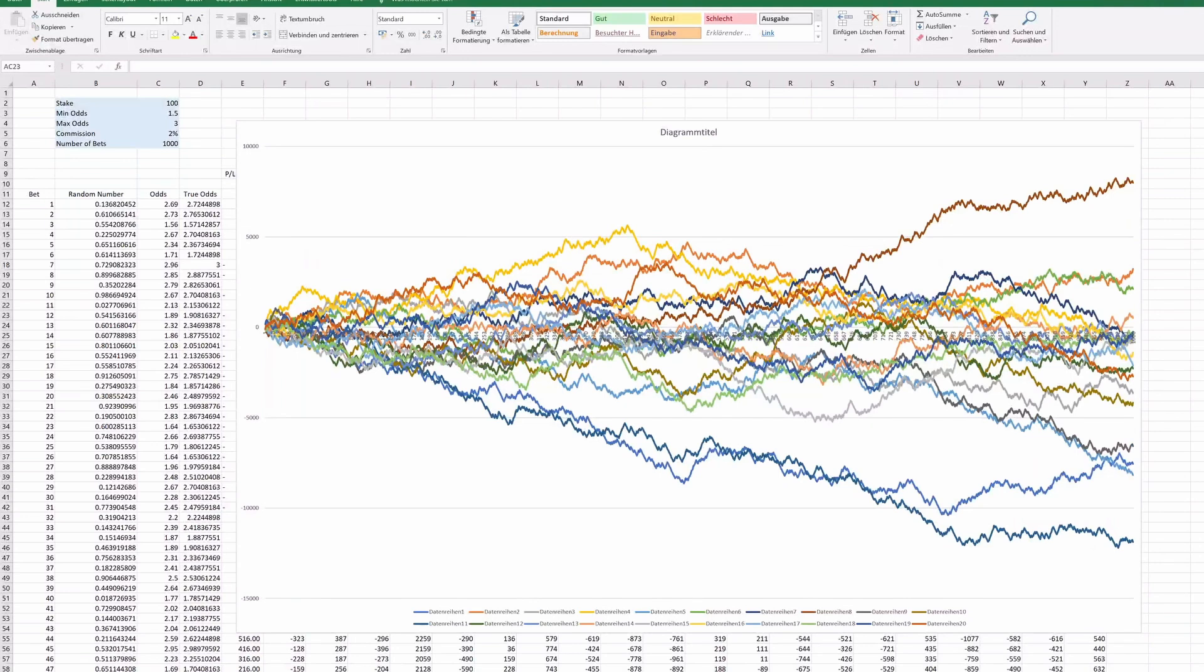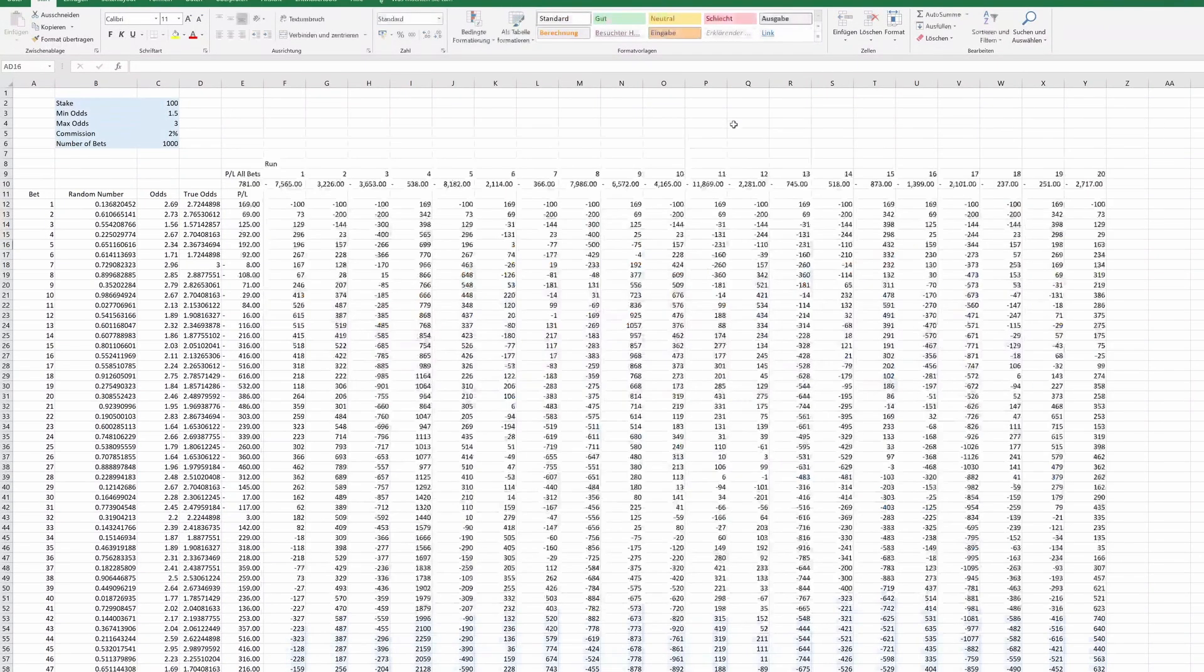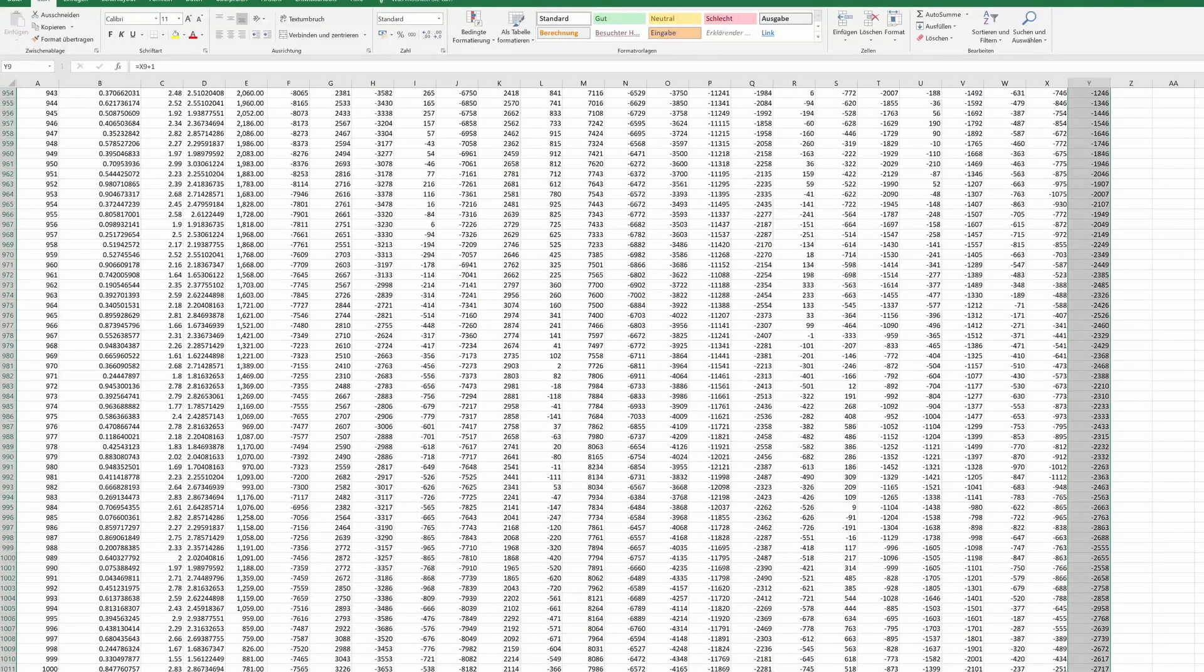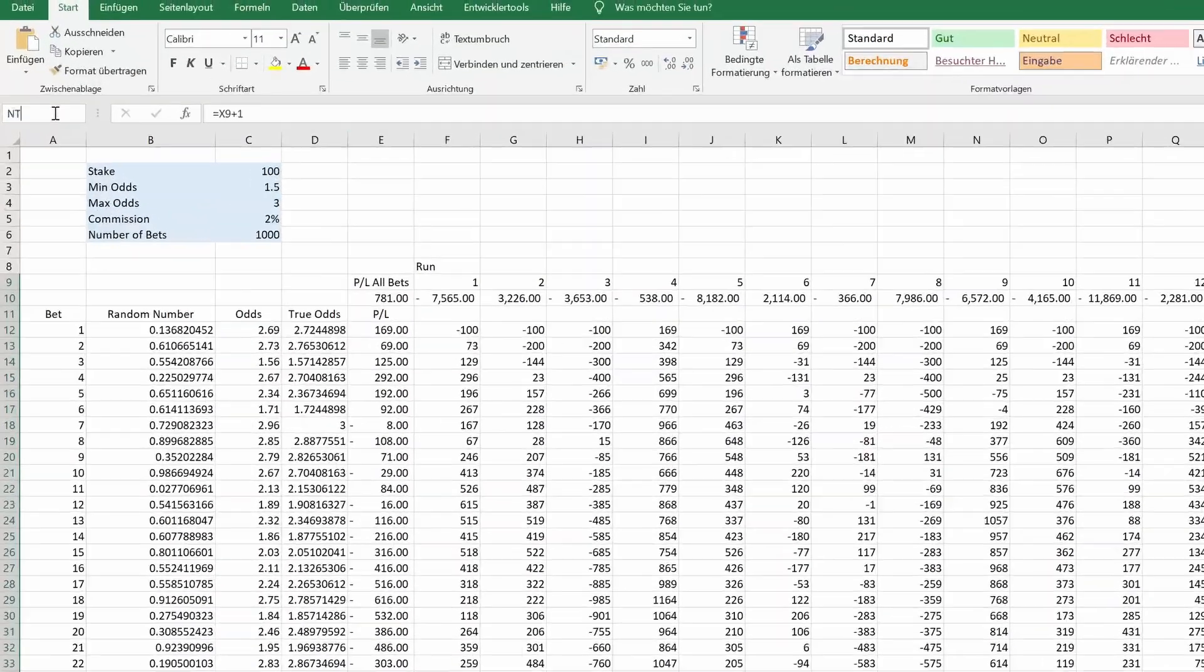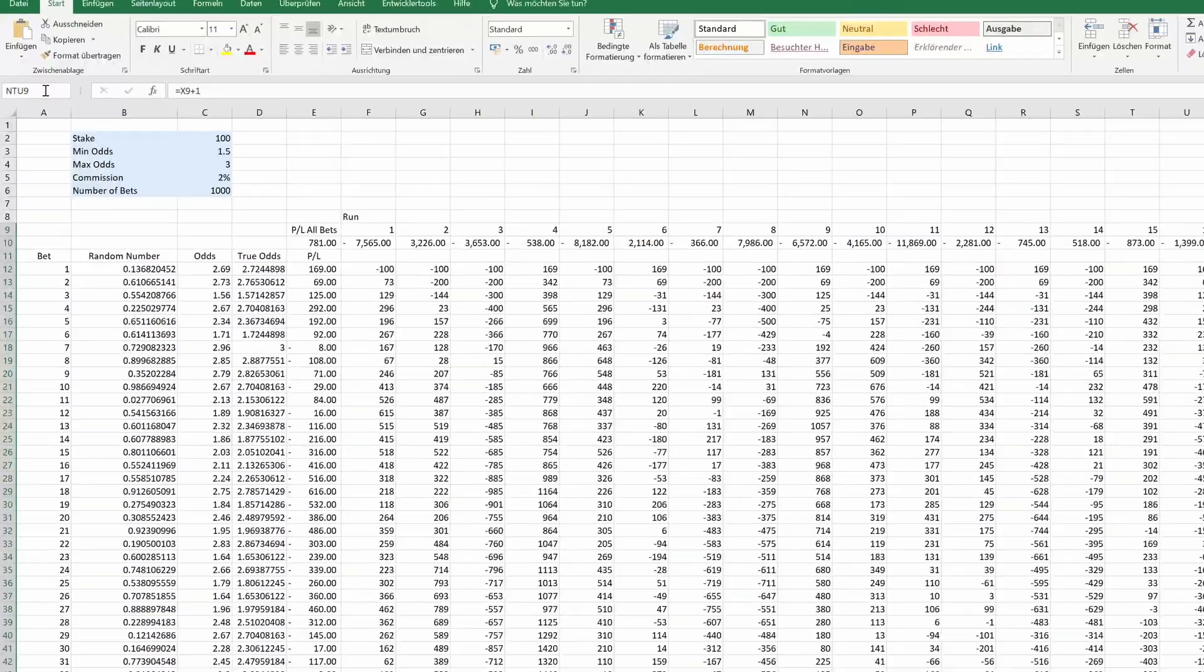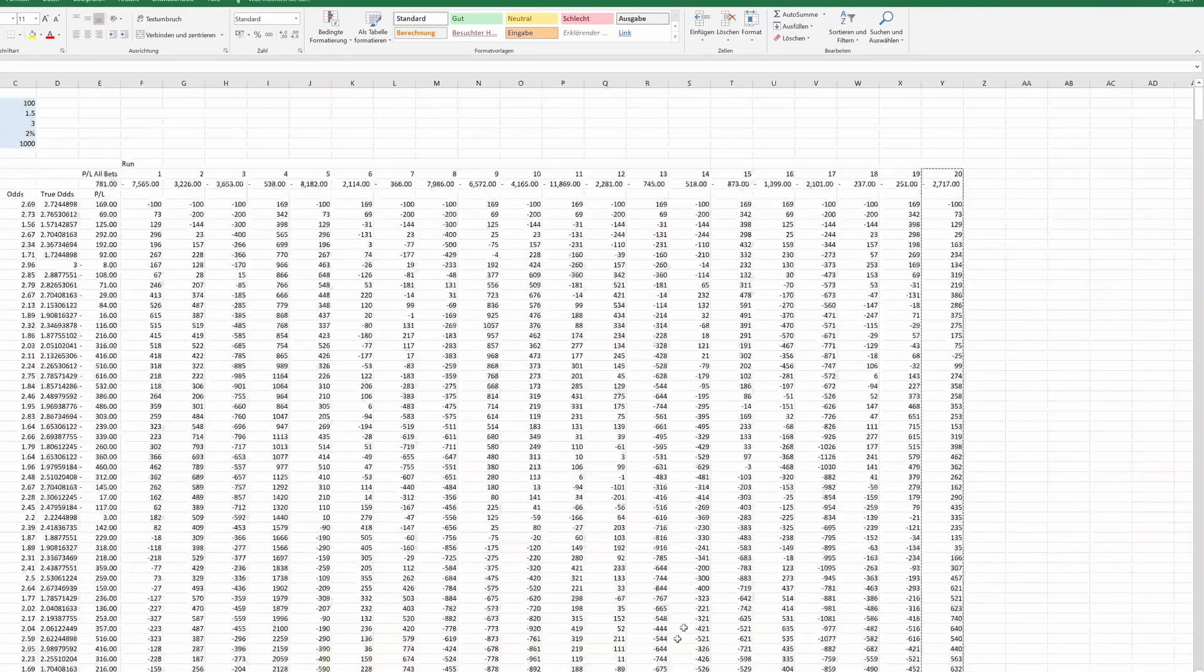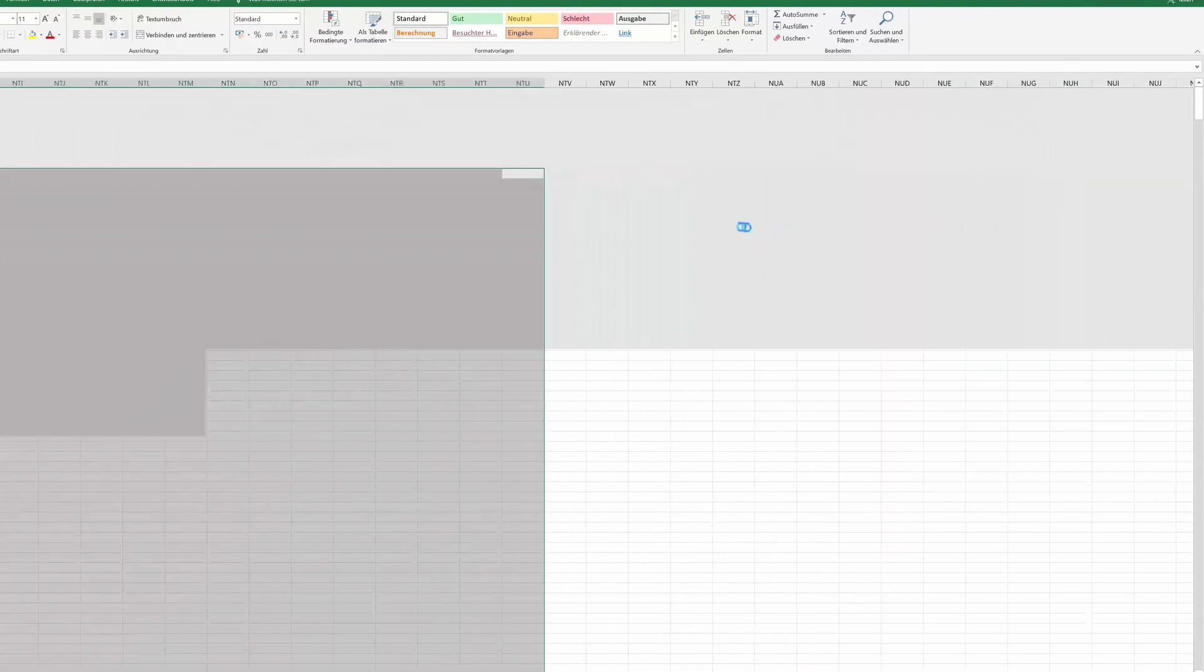As promised, we are going to level up our spreadsheet. Last time we had 20 simultaneous runs of 1000 bets, but Excel can handle much more. We are going to easily simulate 10,000 runs. Extending this is simple. Since I have done it before, I know we need to track or copy the formulas until column NTU. Highlight all cells up to column NTU and paste it.